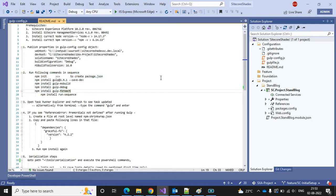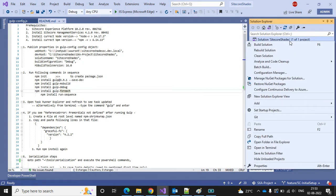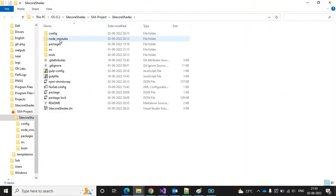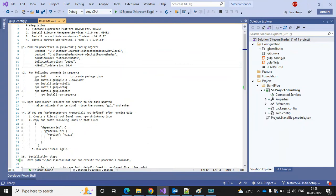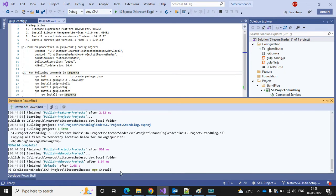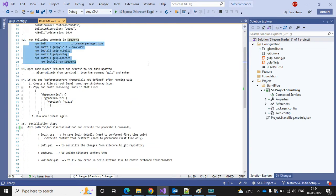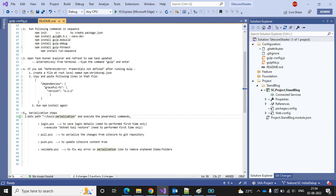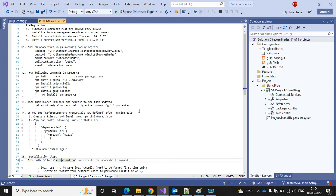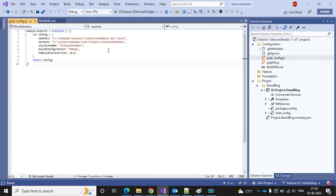We are going to use gulp, so first we need to install npm. If you open the file system you can find the node_modules folder — I got that by running the npm install command. You can run all commands one by one in the terminal. If you face a down issue, I've mentioned the steps to resolve it. Then step five is the serialization setup, which we can ignore for now.